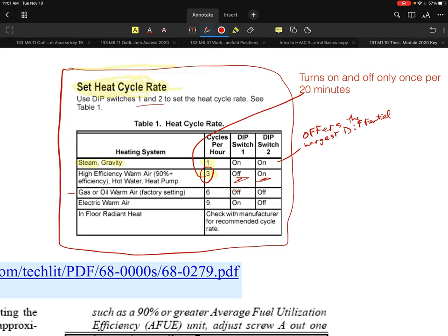For an electric warm air furnace, you can cycle it almost as much as you want. They suggest nine times per hour — dip switch one on, dip switch two off. An electric furnace basically just enables a fan on every heating demand and uses contactors to turn the electric resistance heating on and off, so high cycling isn't a problem.